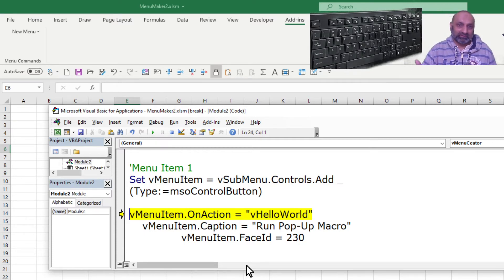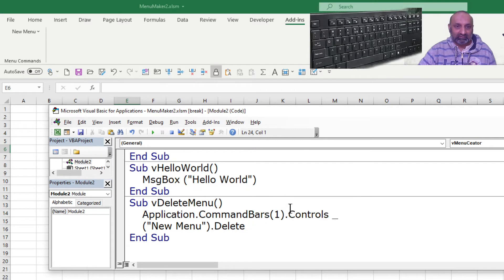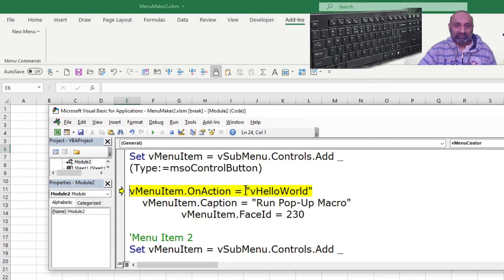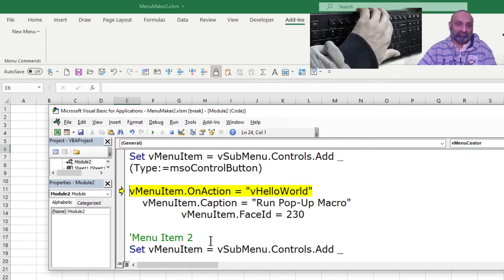Dot OnAction is what happens when you click on that menu item or icon. When I click on this, another macro named 'HelloWorld' will get executed. HelloWorld has a message box. So OnAction defines which macro you want to execute.